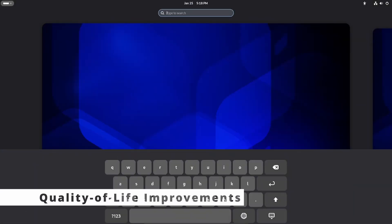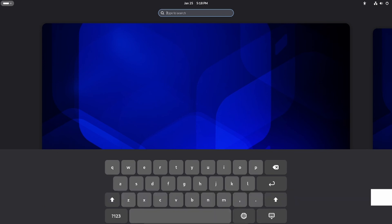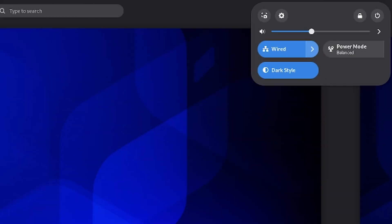The on-screen keyboard has been redesigned to look and work better. Notifications are easier to read thanks to improved contrast. The quick settings menu has been polished for a cleaner, more modern look.